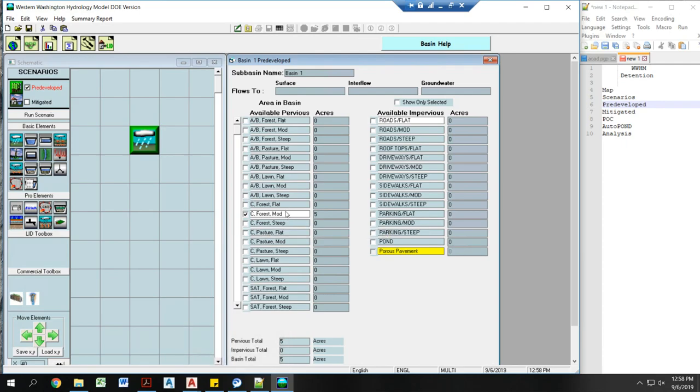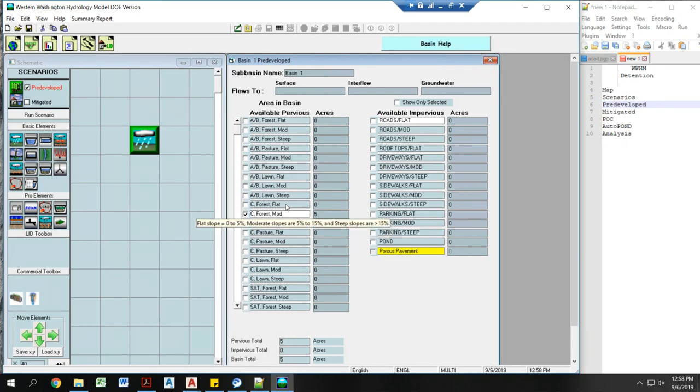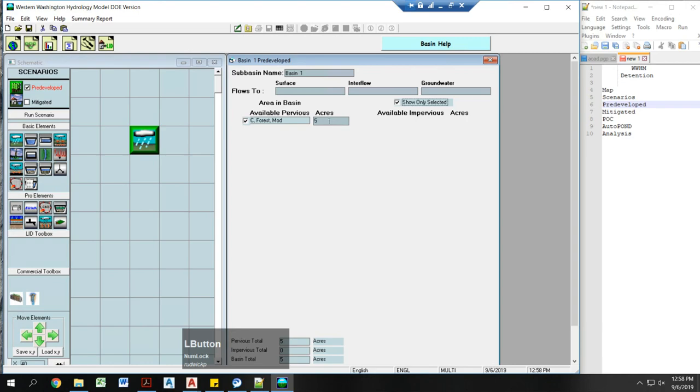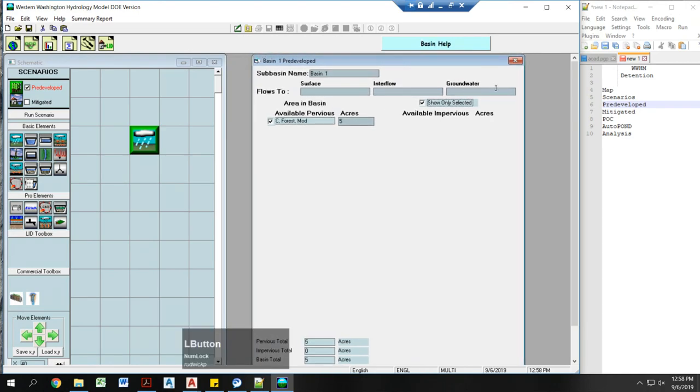Now these correlate to different slopes. If you hover, you can see some more information about each item. You really can't be in soil types A or B for detention. If you have that type of soil, you either need to infiltrate or model it as a type C.